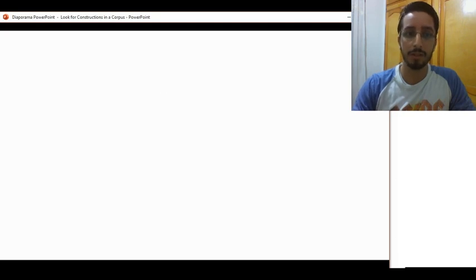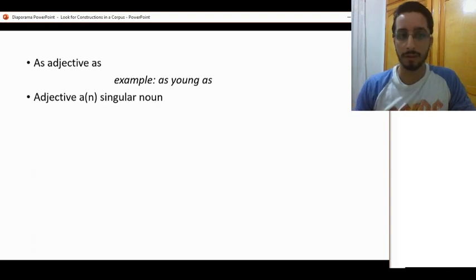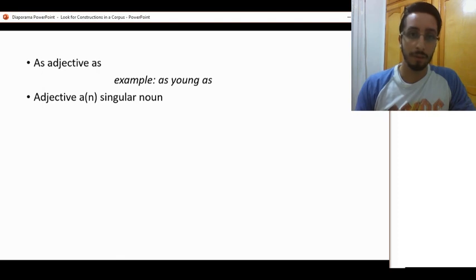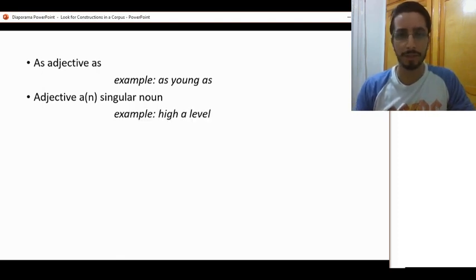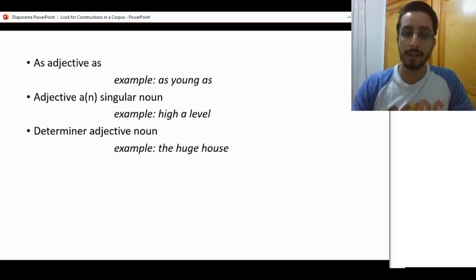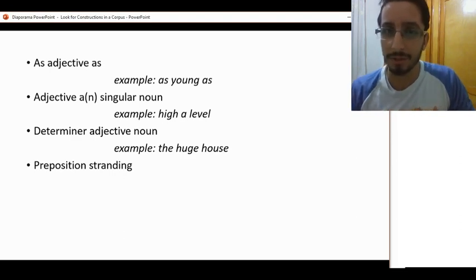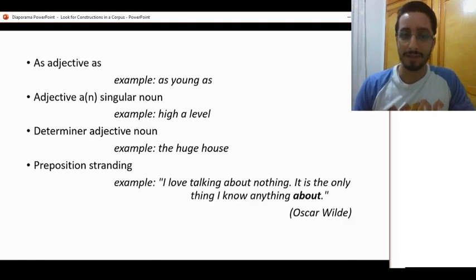The examples shown in this video are the following. First, we'll look for the construction 'as adjective as' — for example, 'as young as'. Then we'll look for adjective followed by 'a' or 'an' followed by a singular noun — for example, 'higher level'. Third, we'll look for determiner followed by an adjective followed by a noun, like 'the huge house'. And finally, we'll see cases of prepositional stranding — that is when sentences or phrases end with a preposition, unlike what our teachers have been telling us. For example: 'I love talking about nothing. It is the only thing I know anything about.'